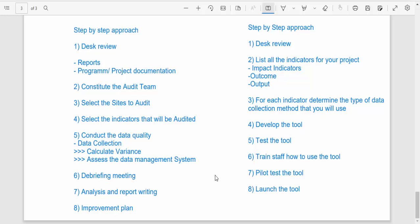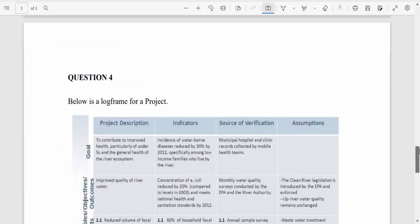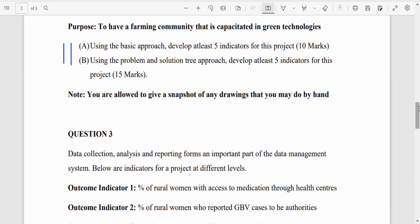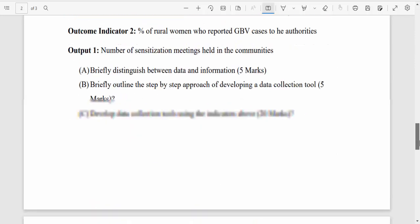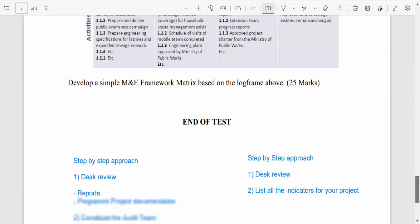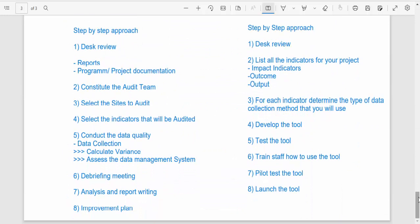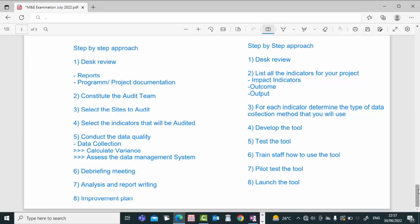The eighth step is to launch the tool. All of this comes from practical experience, and that's what M&E should be about — something practical. I would urge you to answer the remaining questions at your own time. If you have any questions, please feel free to get in touch with me. I've been your host, Coach Alexander — see you on the other side.